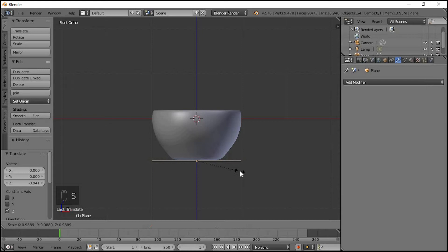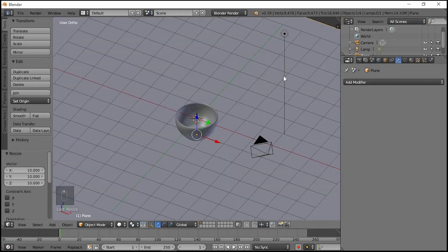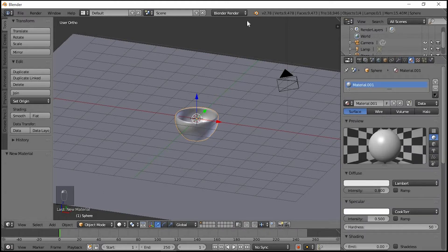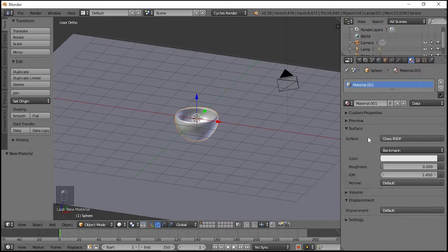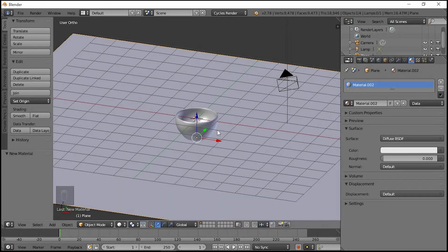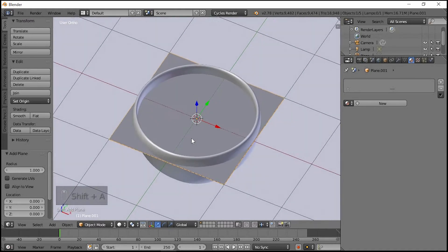Press S to scale the plane up to 10, type 10 and press Enter. The plane is black in size — set material to Metal. In Blender, change and use Diffuse, Glass, Roughness 1.5. Add new material with the same color. Again Shift-add a Plane and rotate it with R.